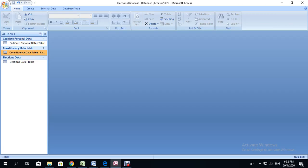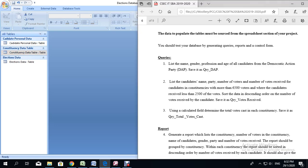Hello everyone again. In our last video, we looked at creating the additional tables for our database. Now in this video, we're going to be looking at creating the queries in Microsoft Office Access. For this DataArm SBA, you are required to create three queries. The first one says: list the name, gender, profession, and age of all candidates from the Democratic Action Party. We are to save that query as QRY_DAP. I'm going to go ahead and show you how we create this query.